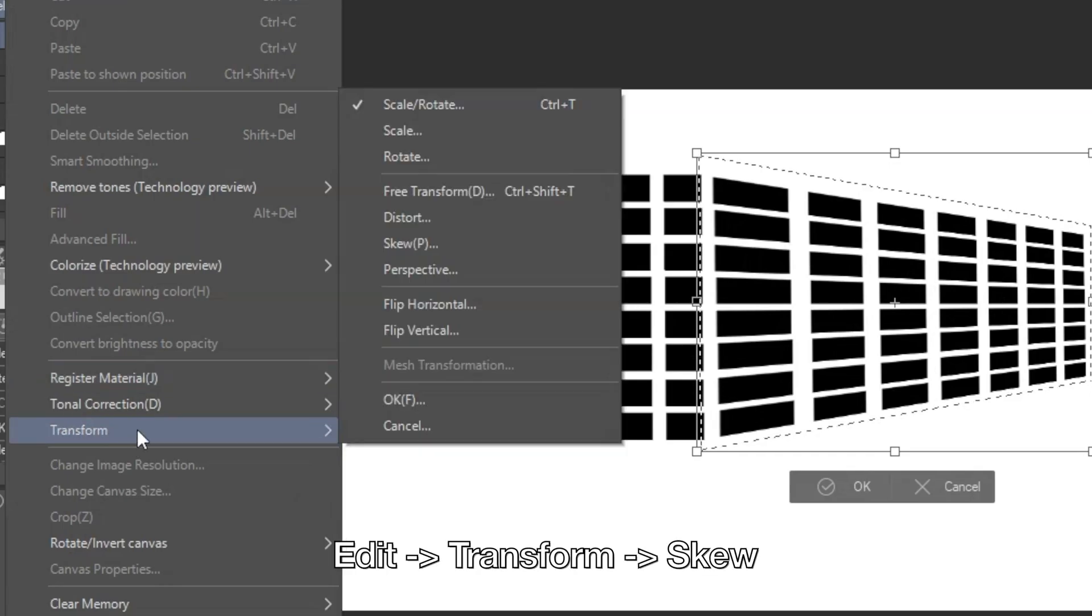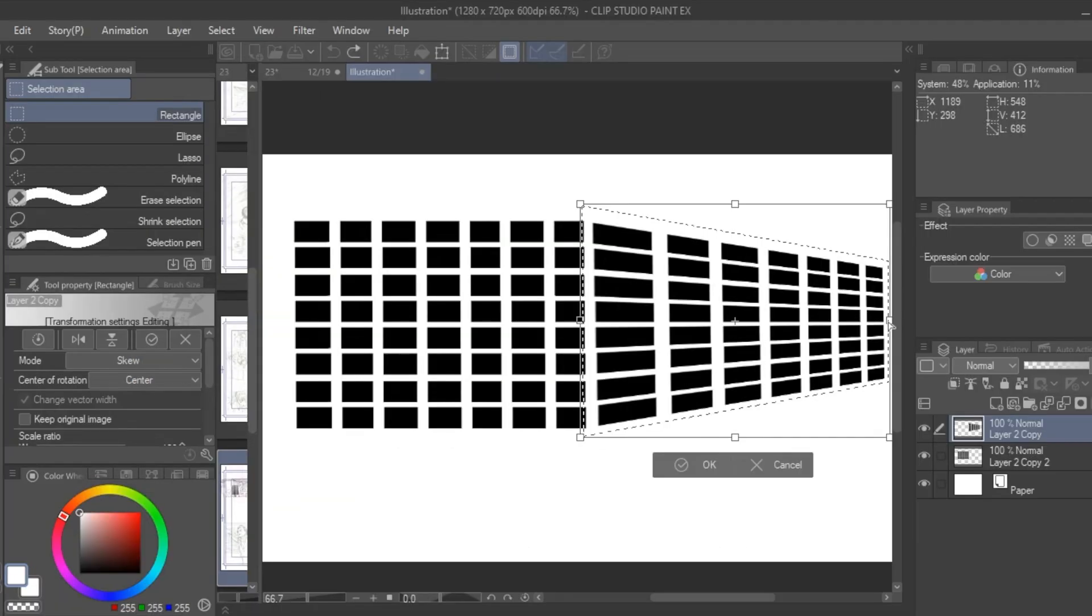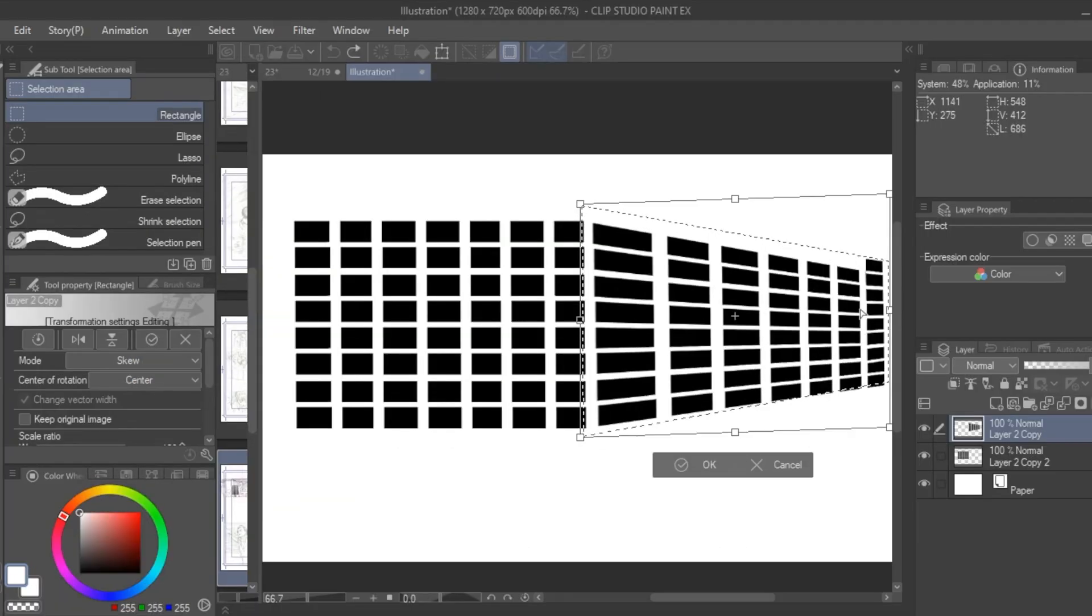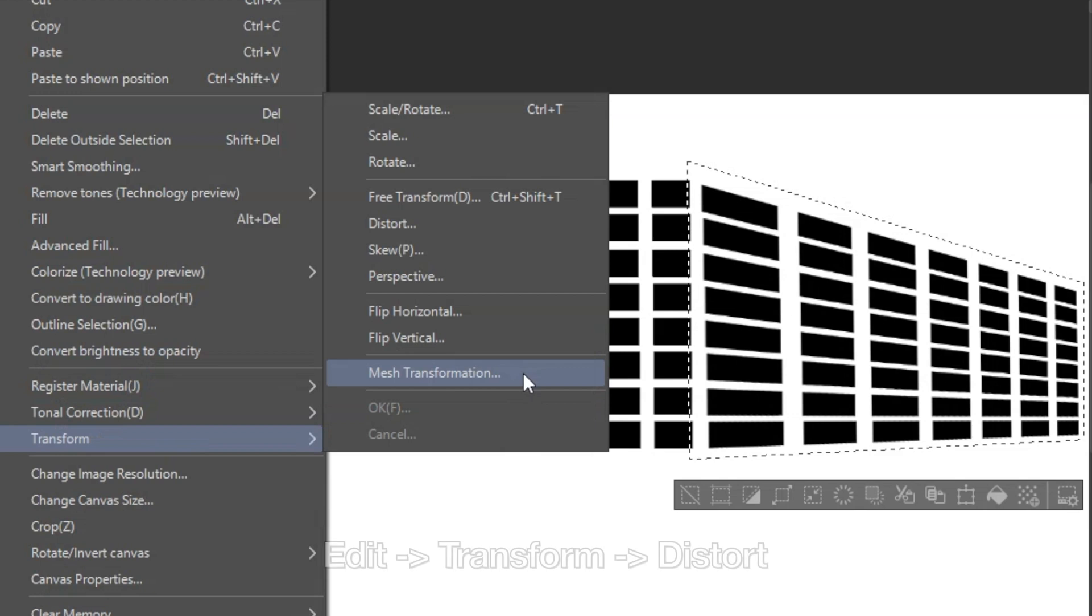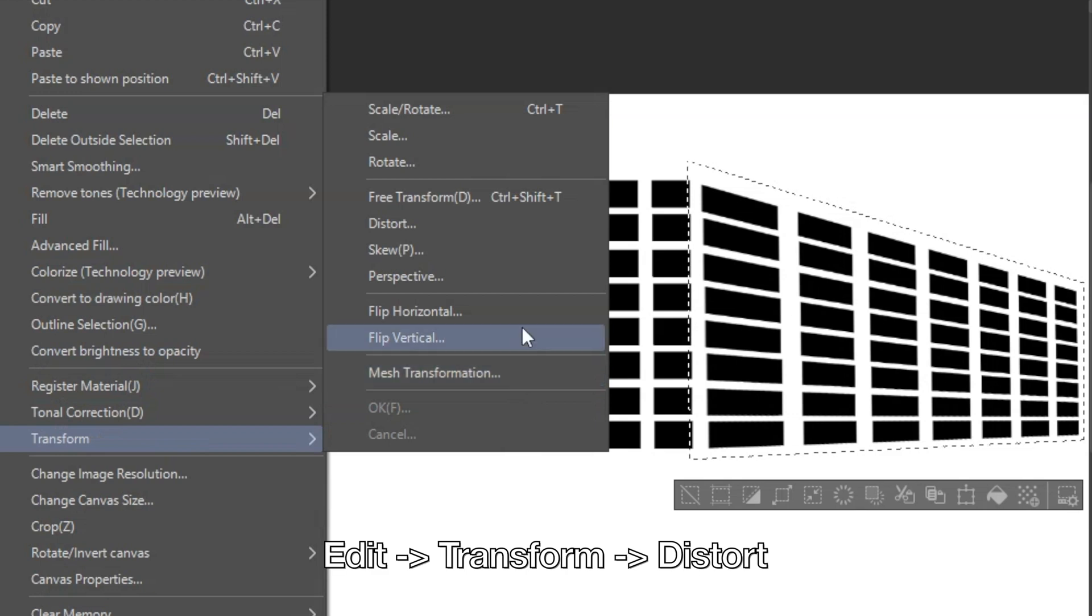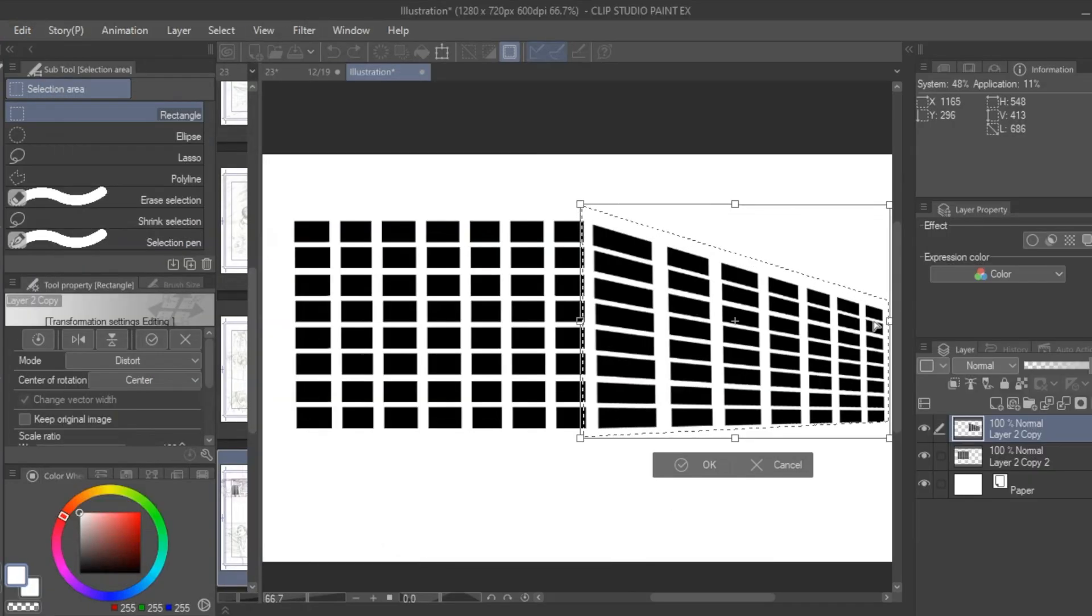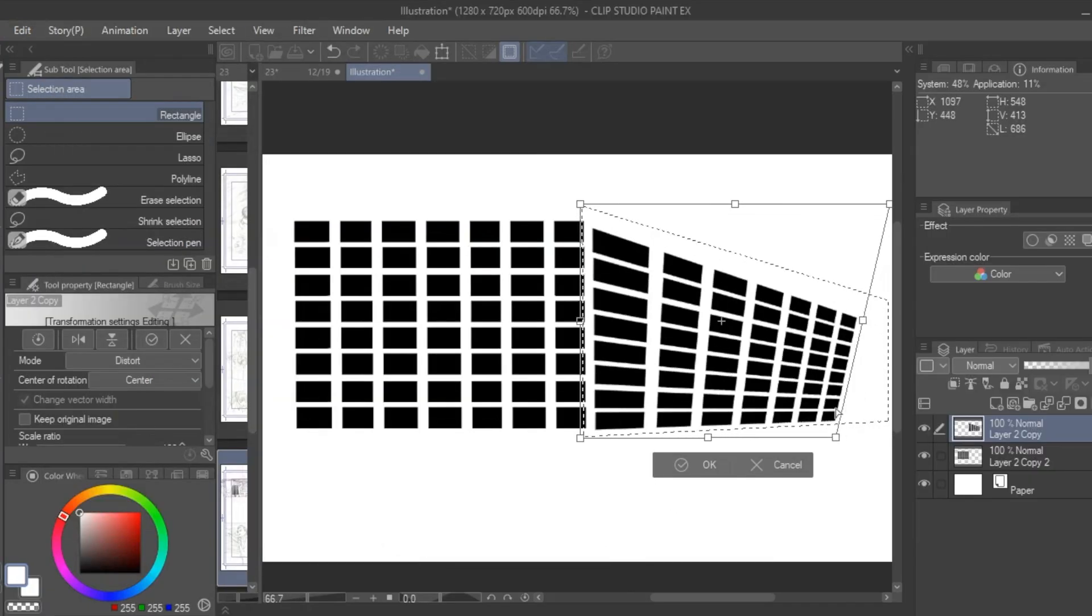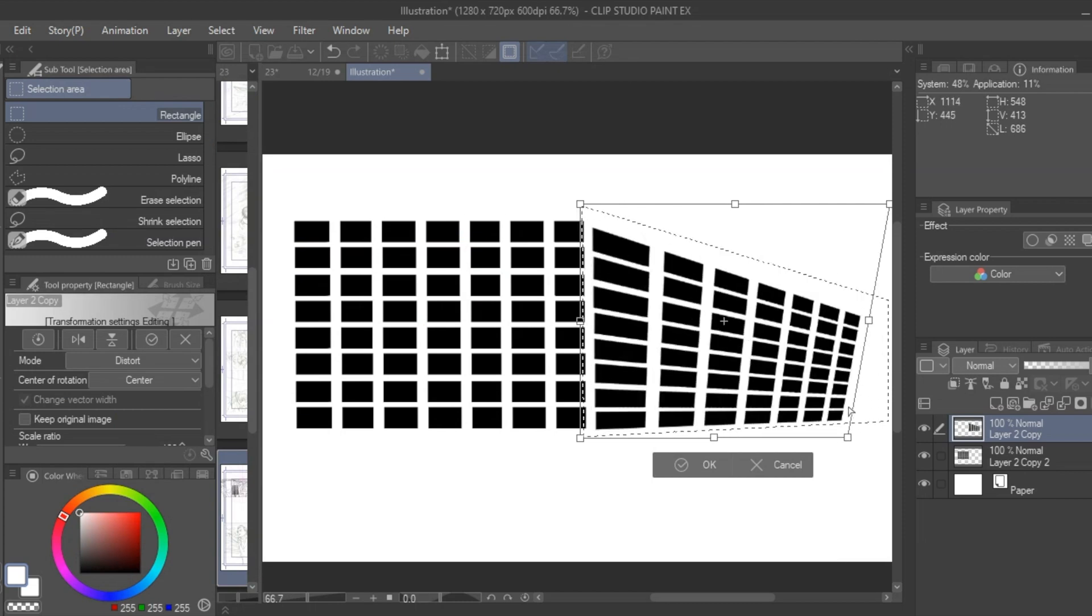The next distortion is a skew function which allows you to drag the layer edge up and down or sideways back and forth. Adding on to the skew function is a distort function which also allows you to stretch and compress the shape along with moving the edge up and down.